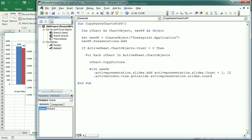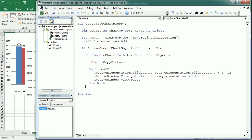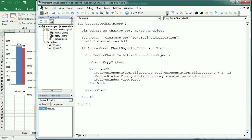In that active window view we paste the picture. Then we end the With statement, loop to the next chart, and end the If statement. I just realized I missed a dot — those references are of course pointing to the new presentation object variable — so let's fix that and run it.